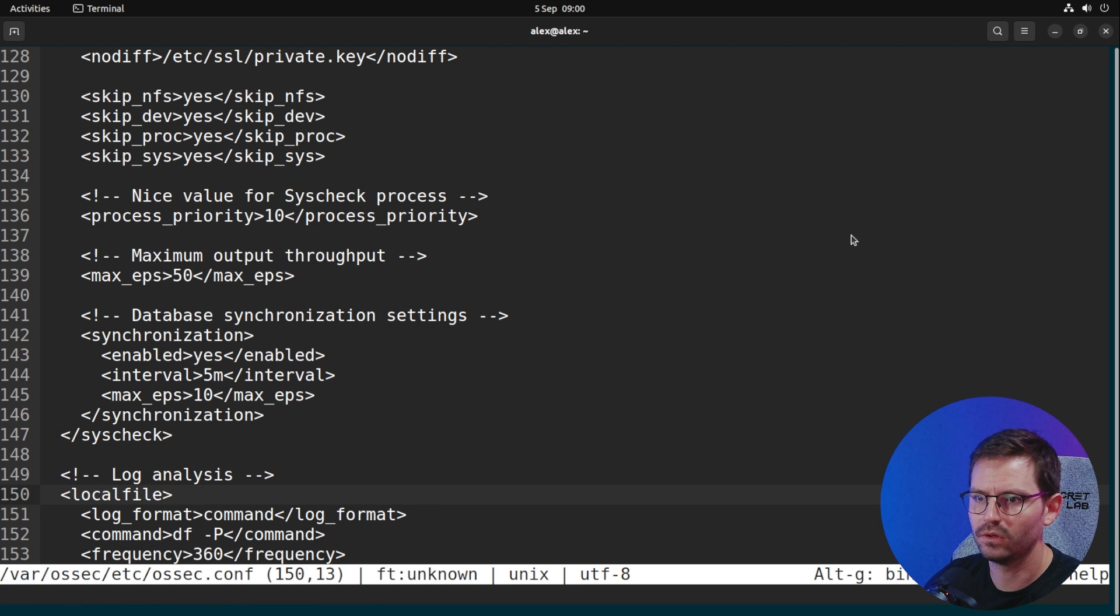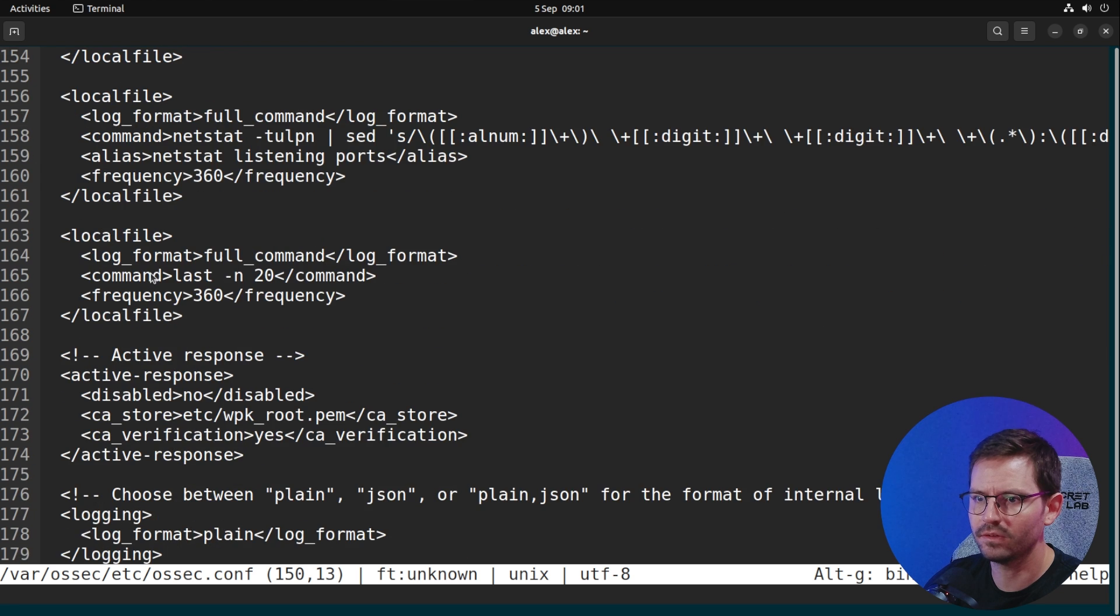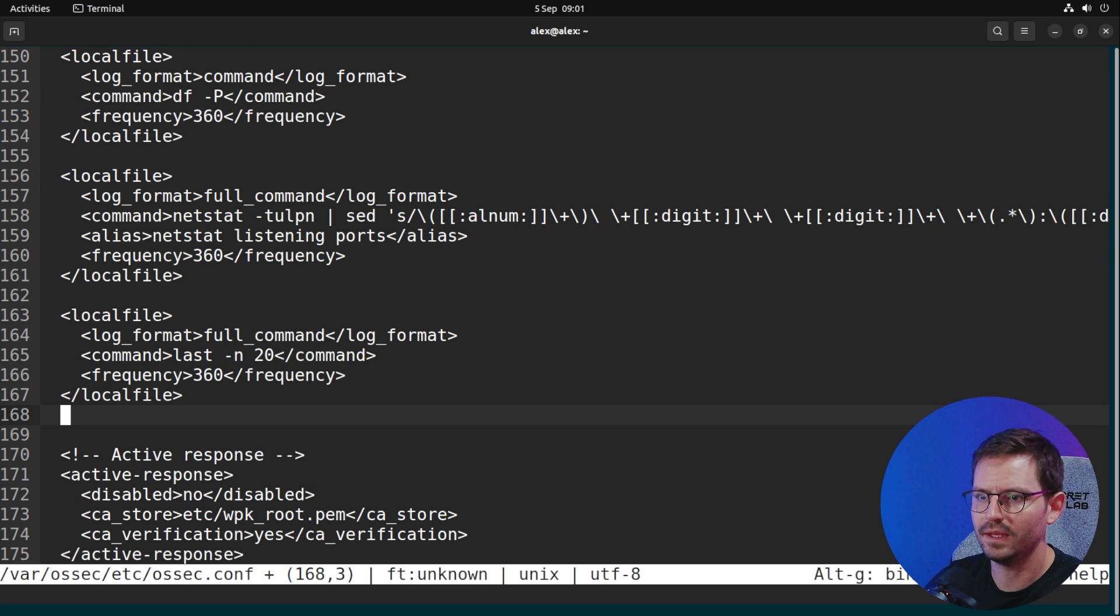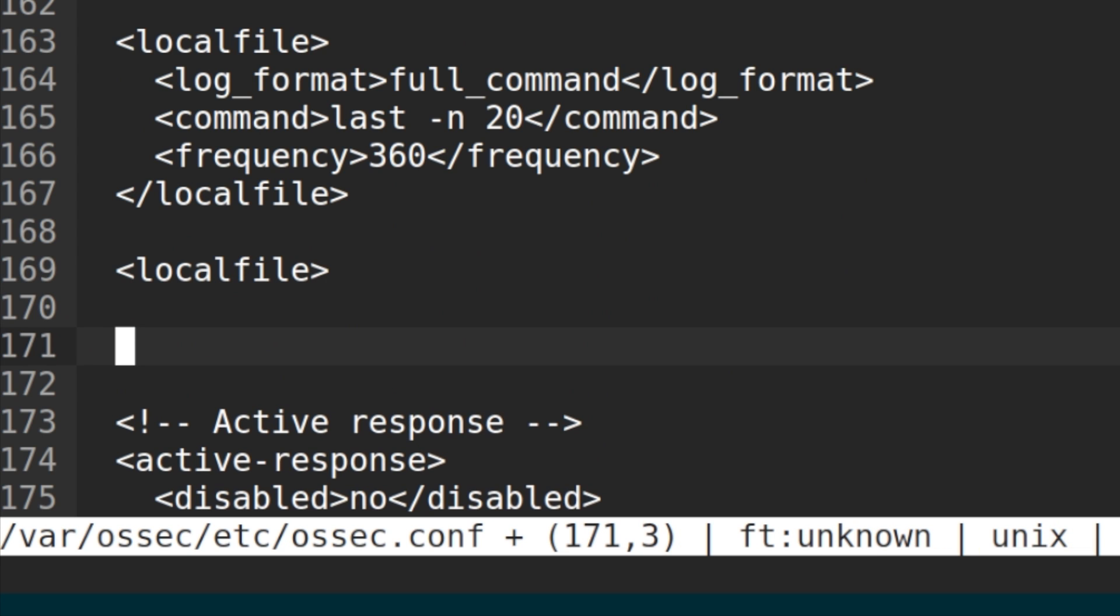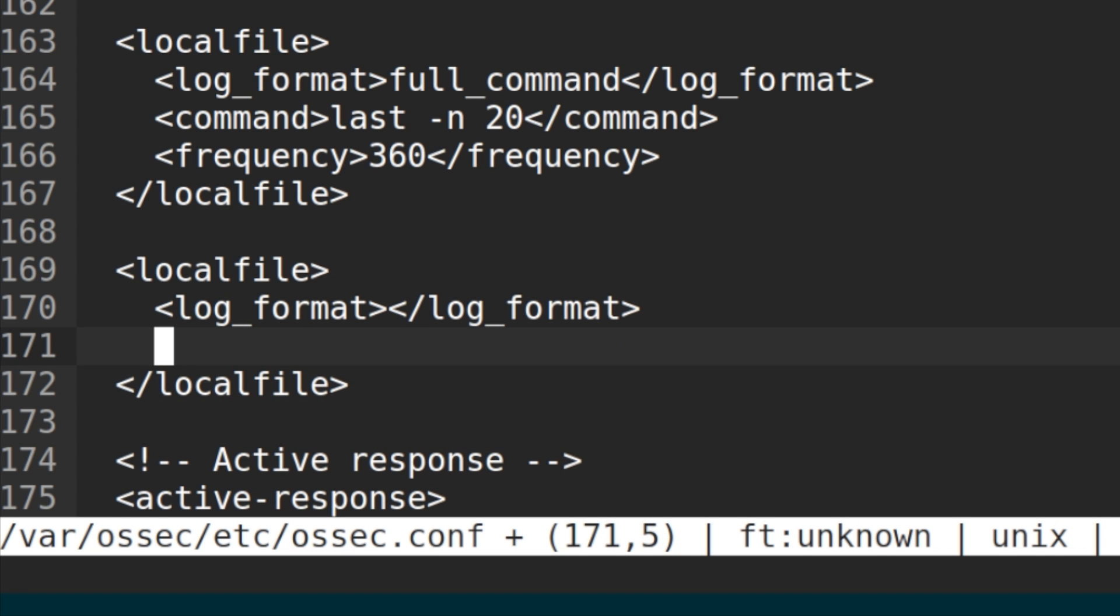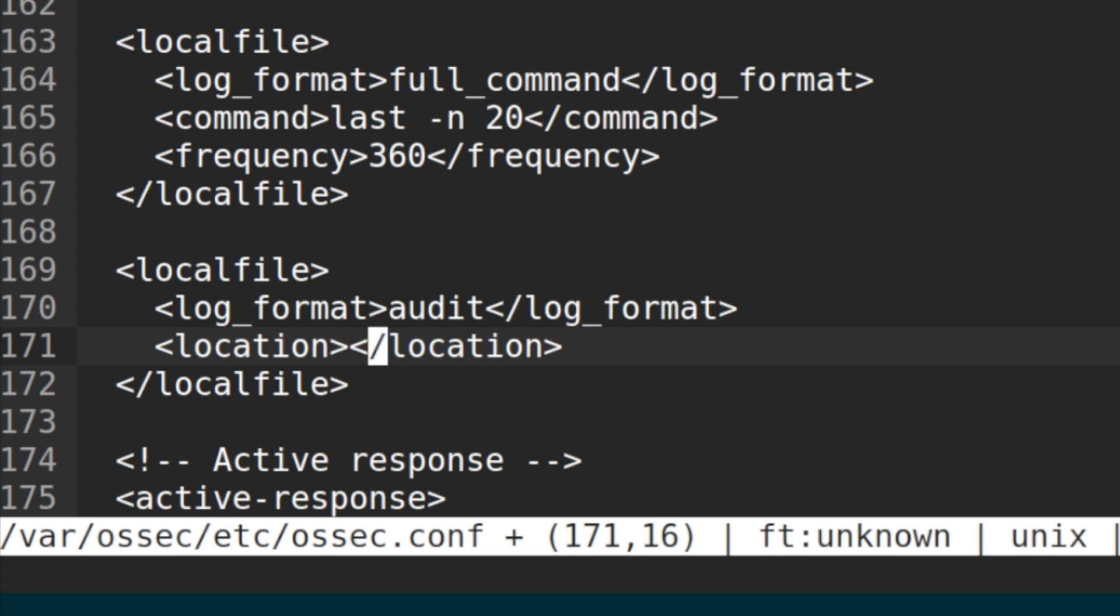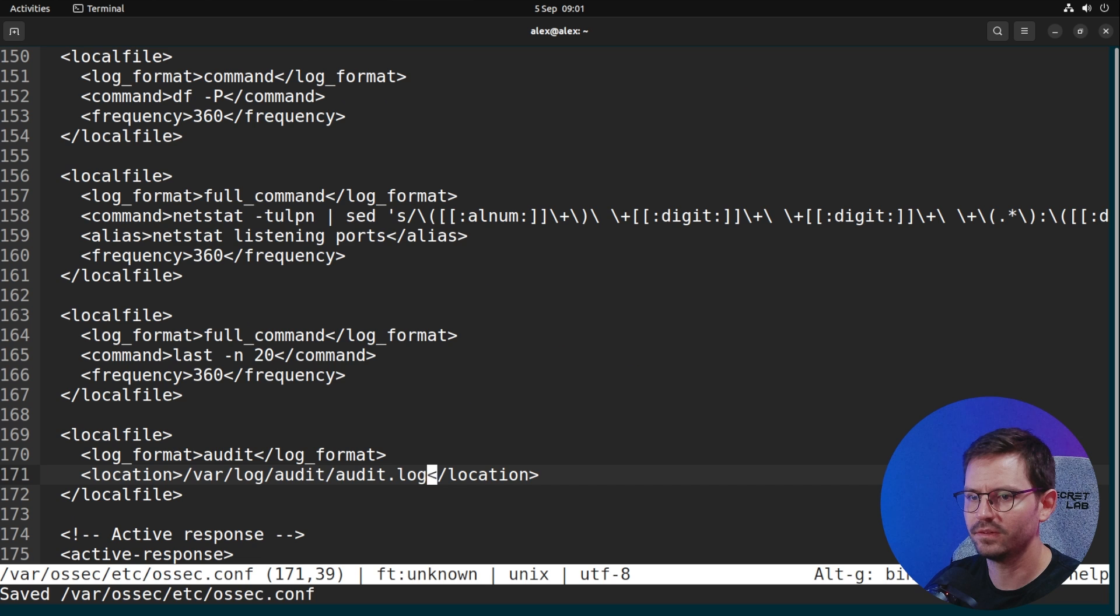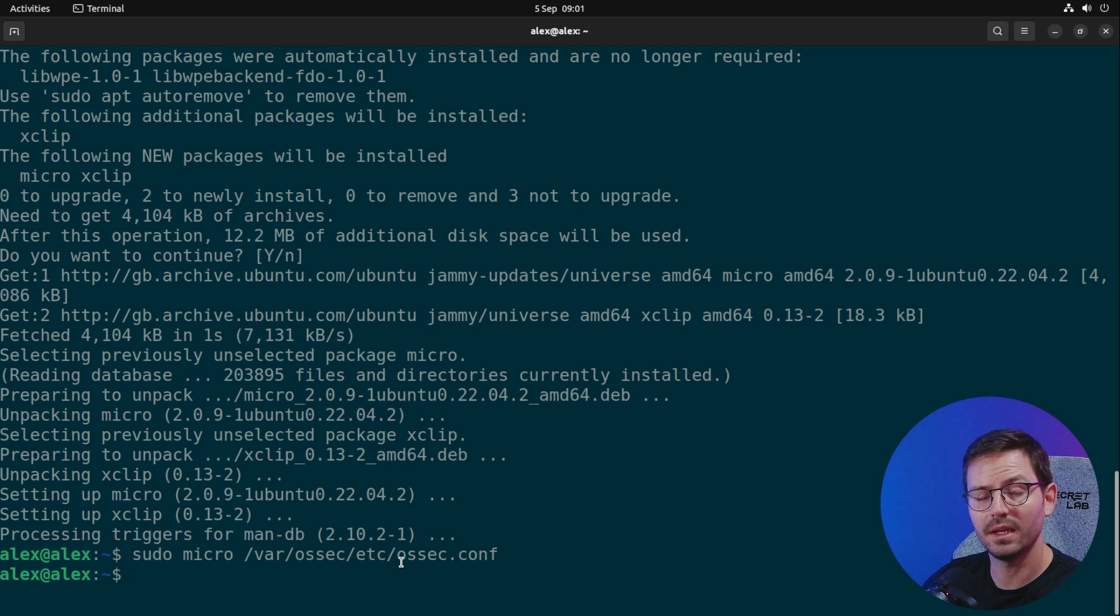I want to come down to the local file section. You can search for local file. Here we can see under log analysis we have a bunch already and I'm going to add to the end here. In the log format we want audit and in the location we want /var/log/audit/audit.log. Ctrl+S to save, Ctrl+Q to quit.